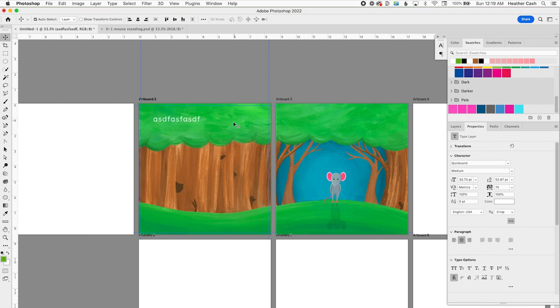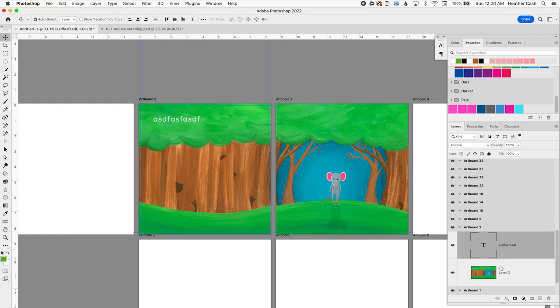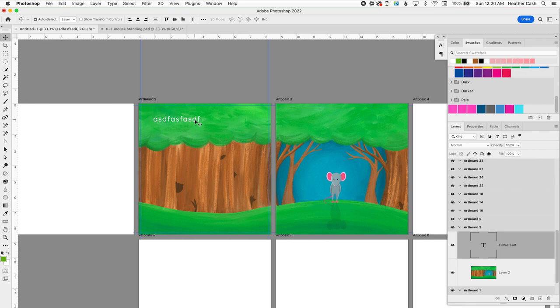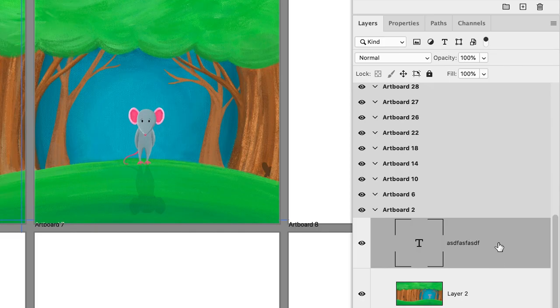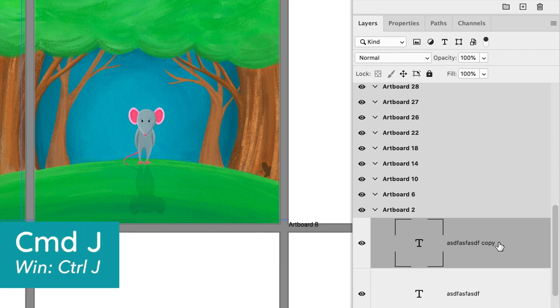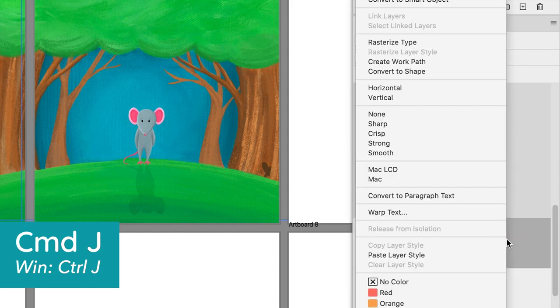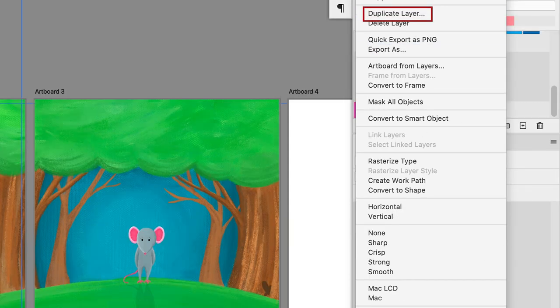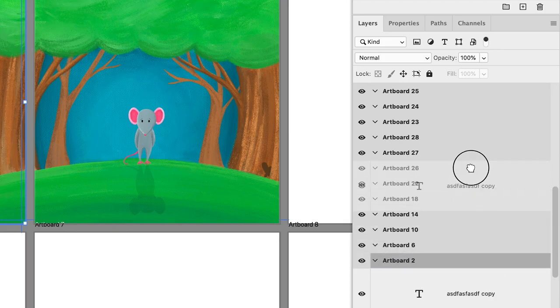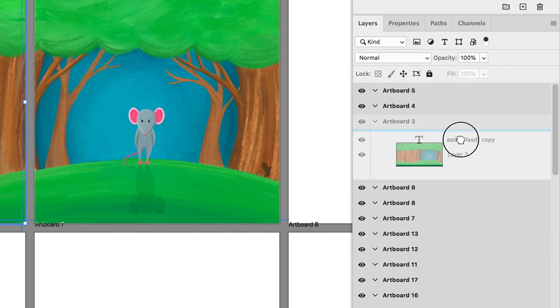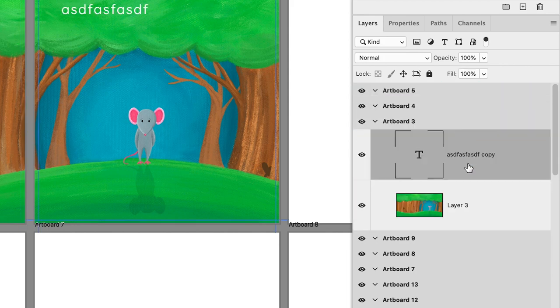But that's how you're going to work with your Artboards is make sure that you're in the right folder as you edit stuff. And if you want to copy, like say you want to copy this text over to the other Artboard, then what you're going to do is grab the text, and then you can do Command-J on your keyboard to duplicate, or right-click and duplicate layer. And then you can just drag it to the correct folder.